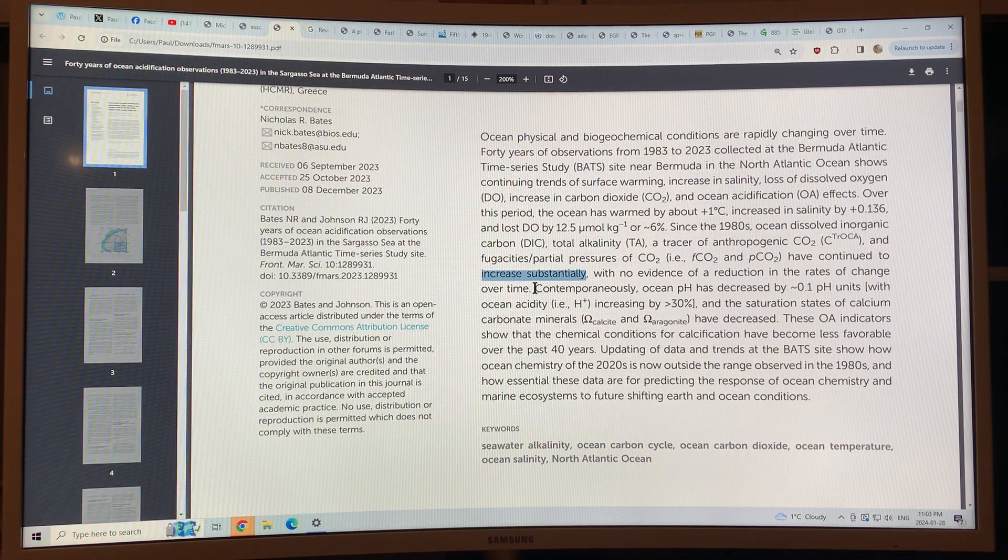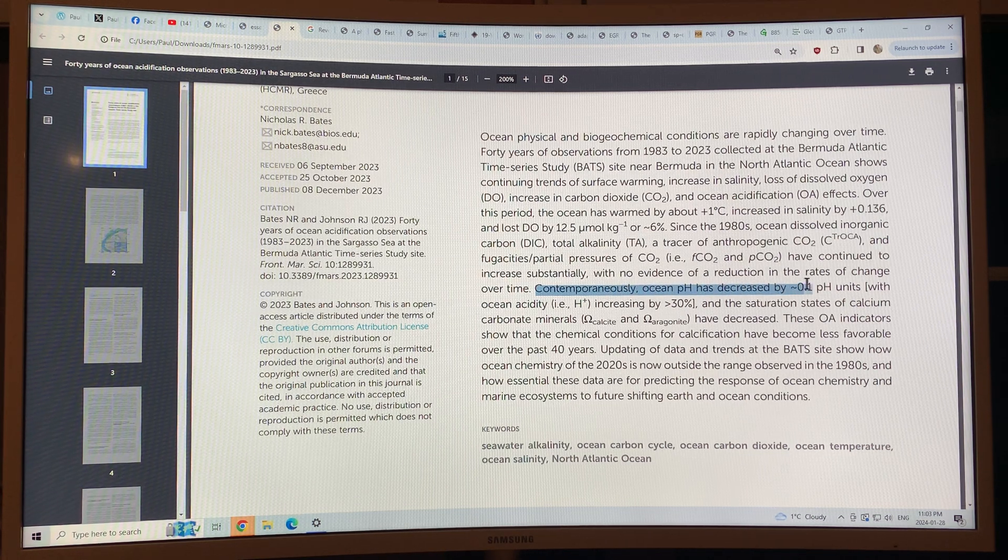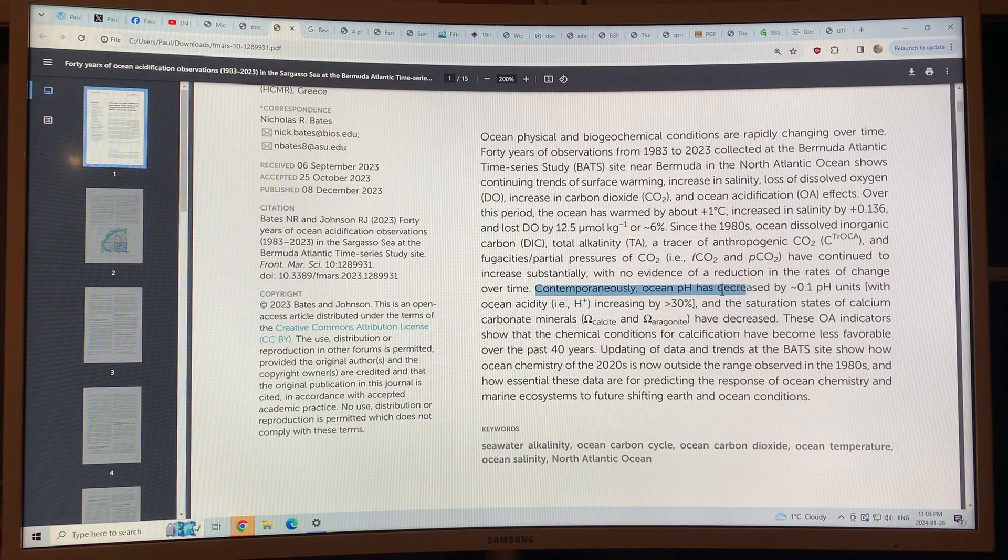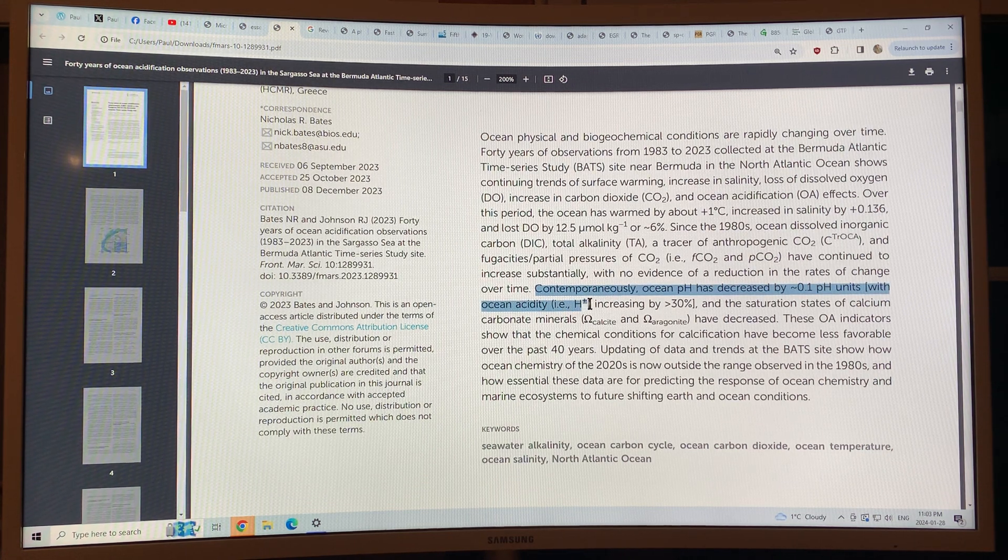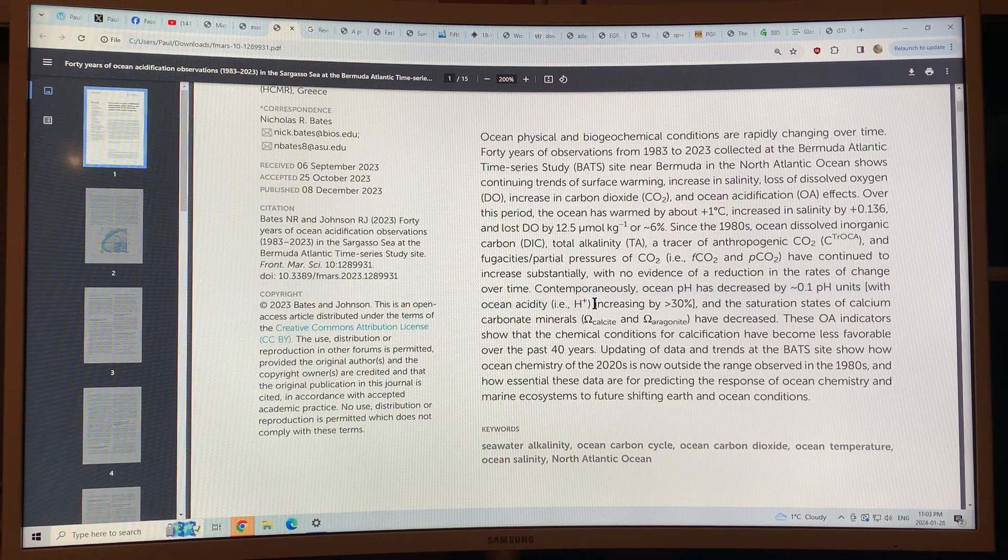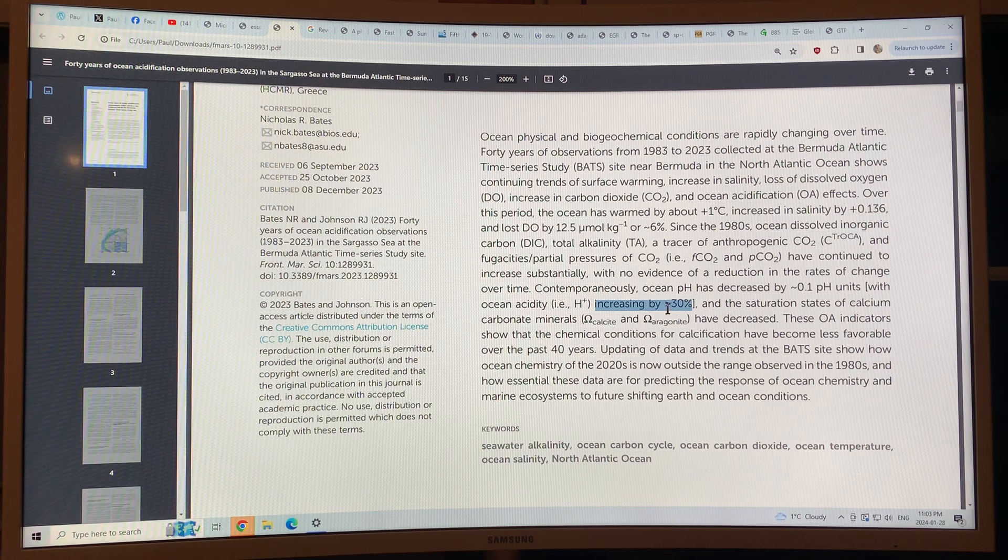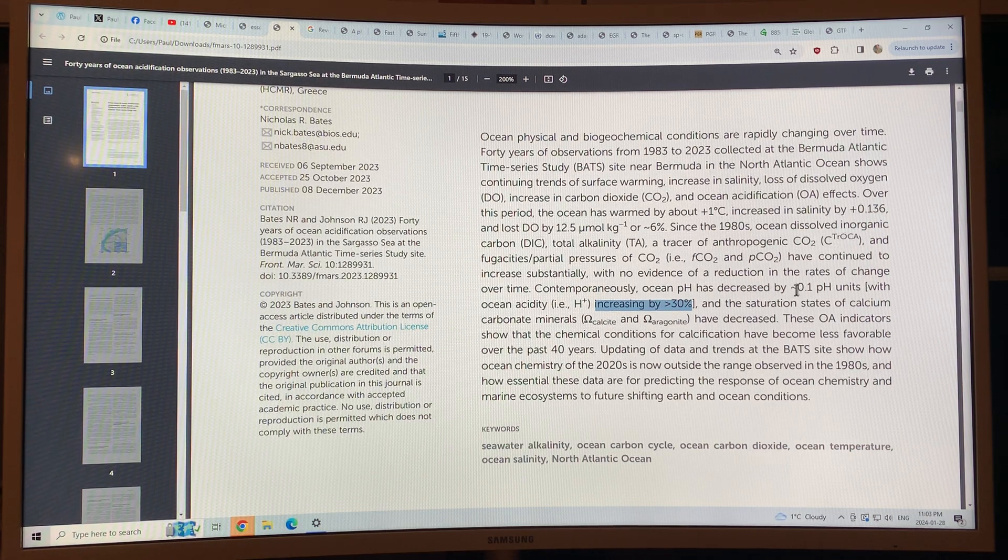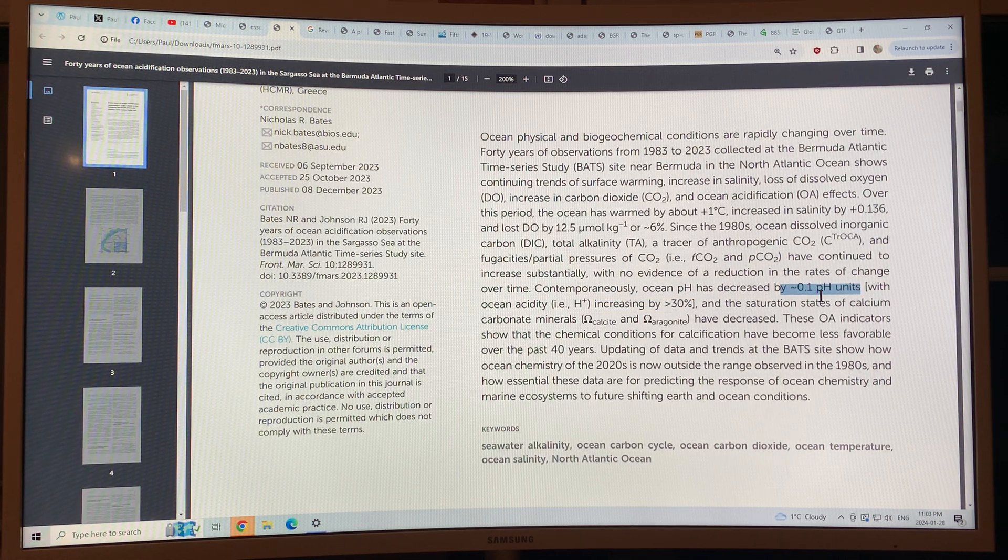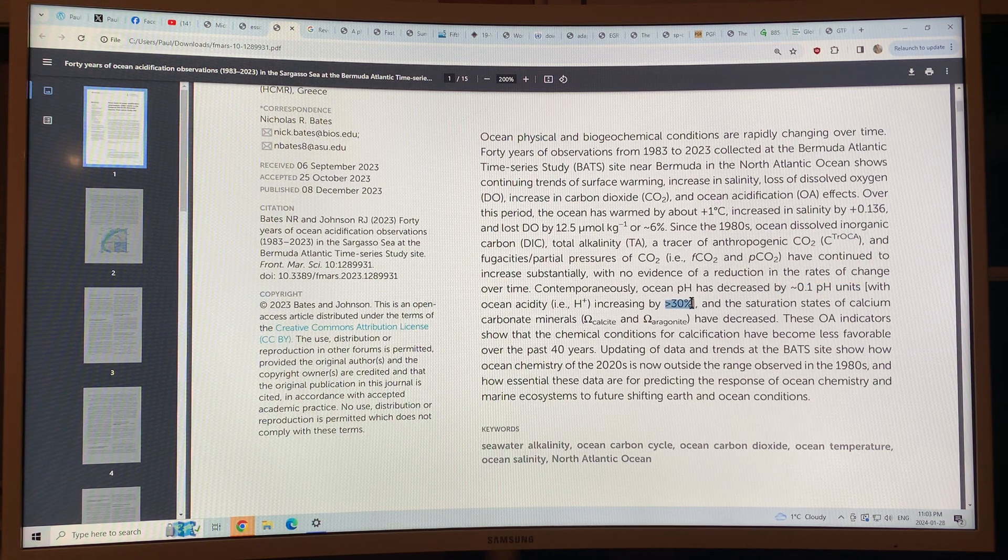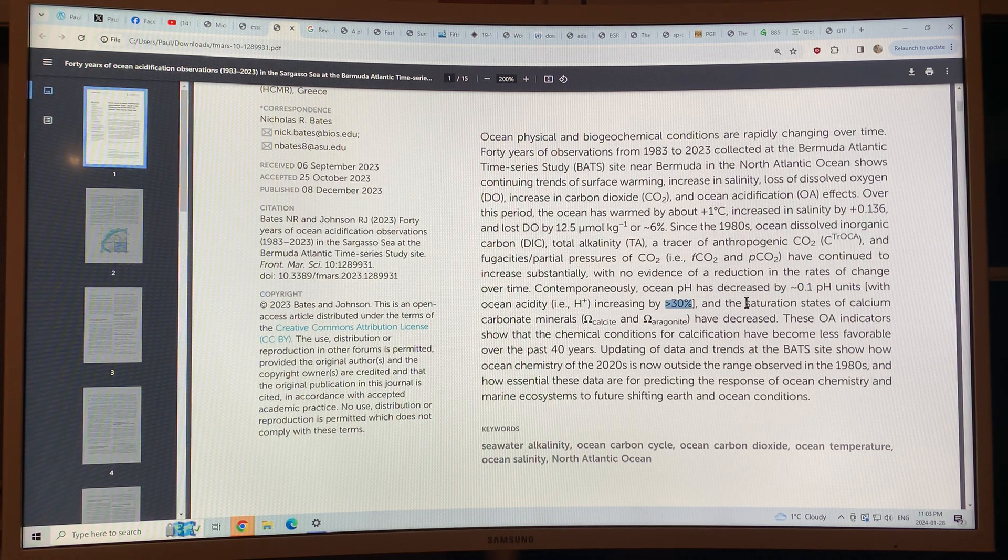Contemporaneously, ocean pH has decreased by 0.1 pH units with ocean acidification. So there's more hydrogen ions. Basically, it doesn't seem much of 0.1 pH change, but this is a logarithmic scale. So that's a 30 percent increase in acidification.